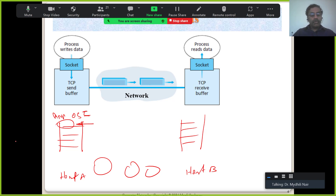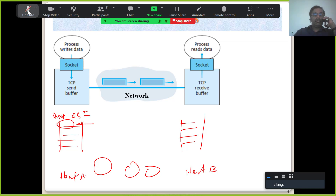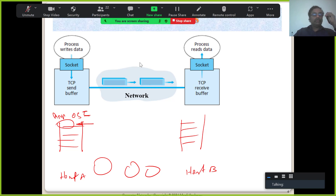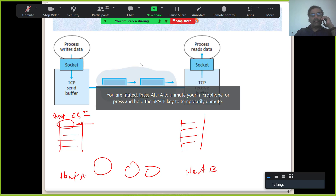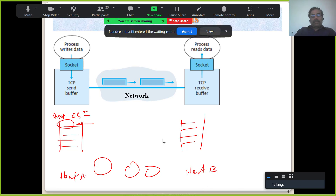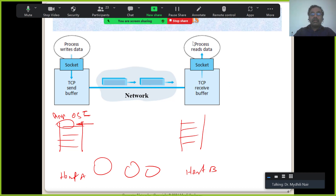Applications are running at the topmost layer. I am not going to take any calls now — this is disturbing the flow. Let them join whenever they can and they can see the recording. So let me start again from the beginning.